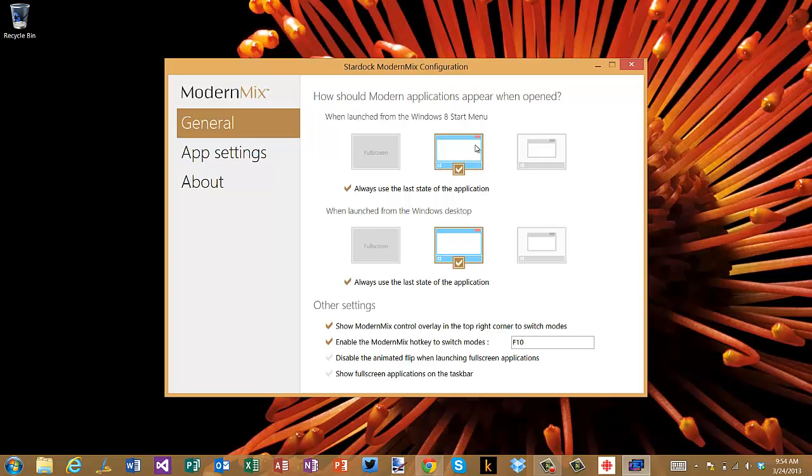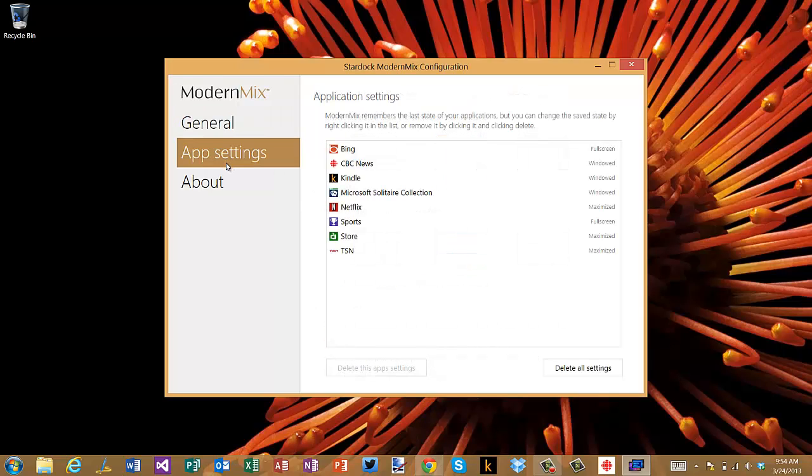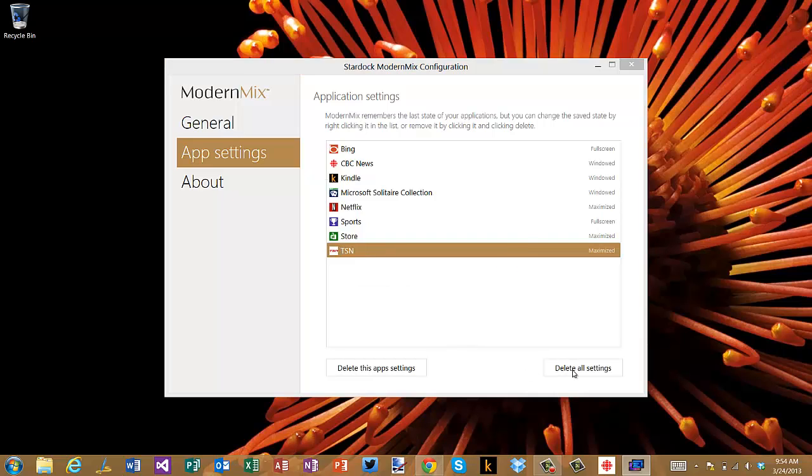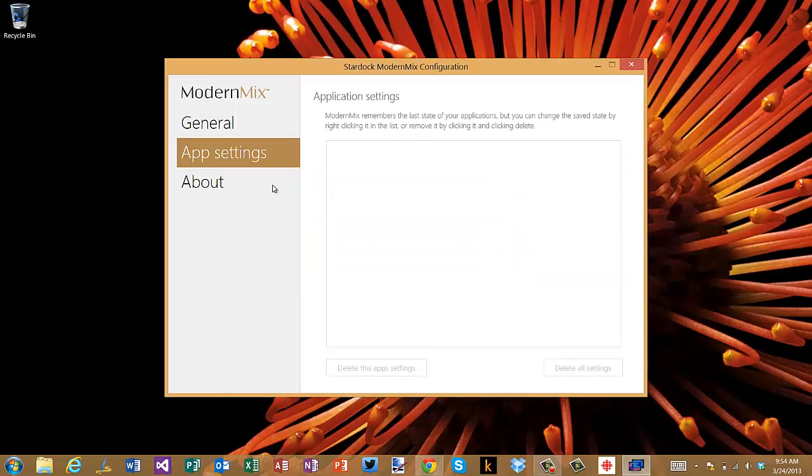And like I said there's app settings here that you can also do. I can delete all these settings here, get rid of them, and then that way now my general settings will just apply.